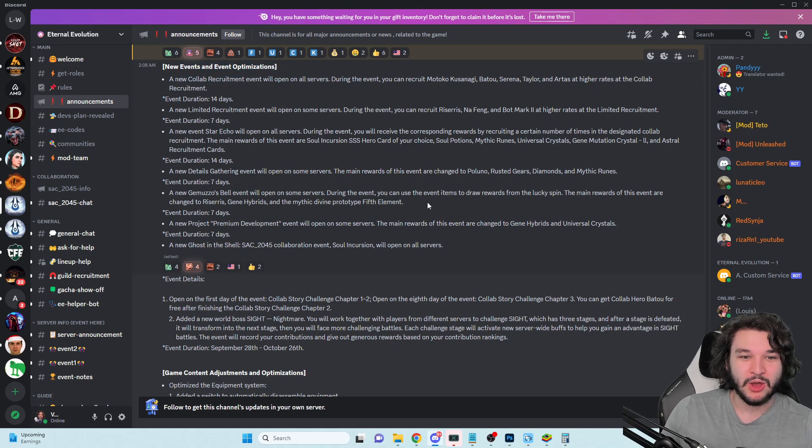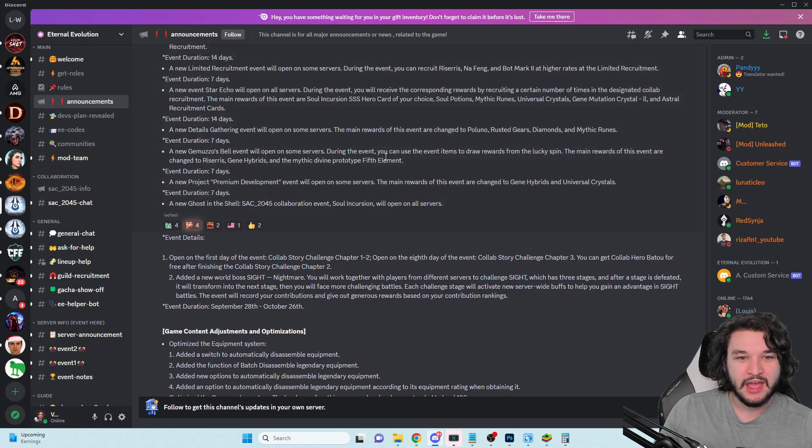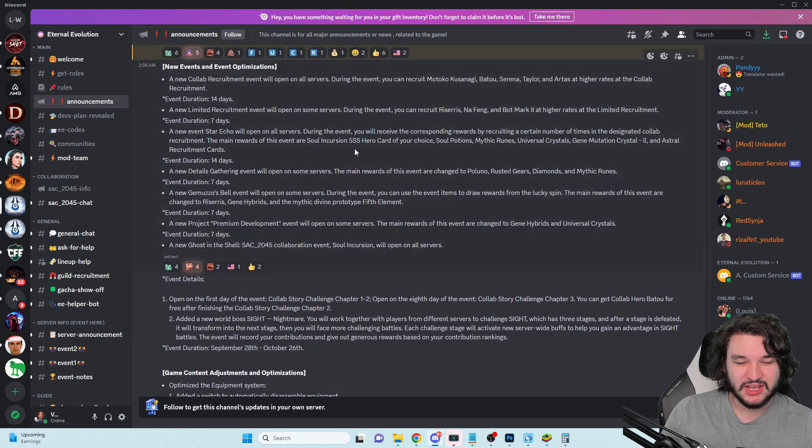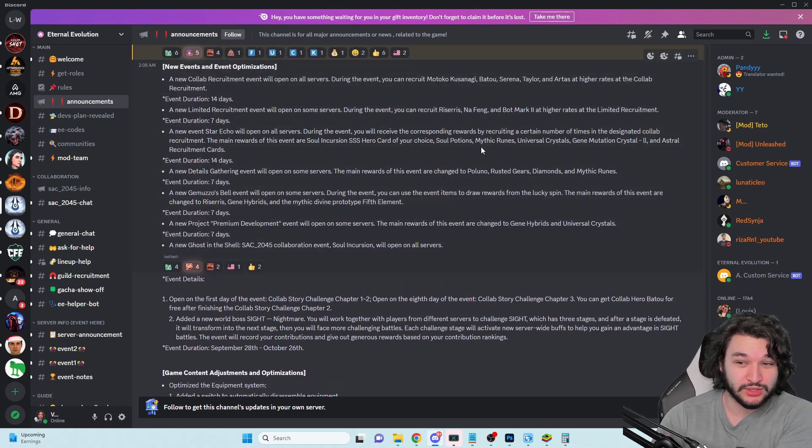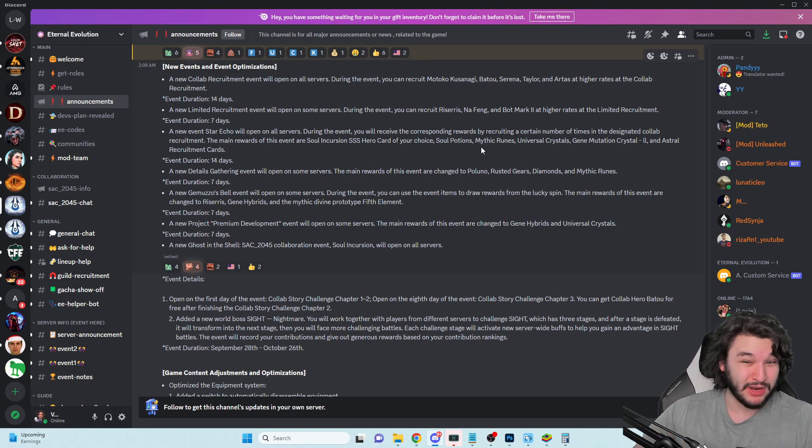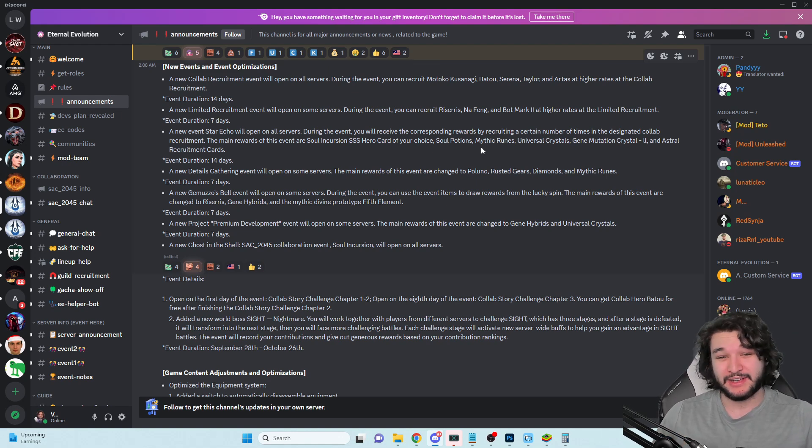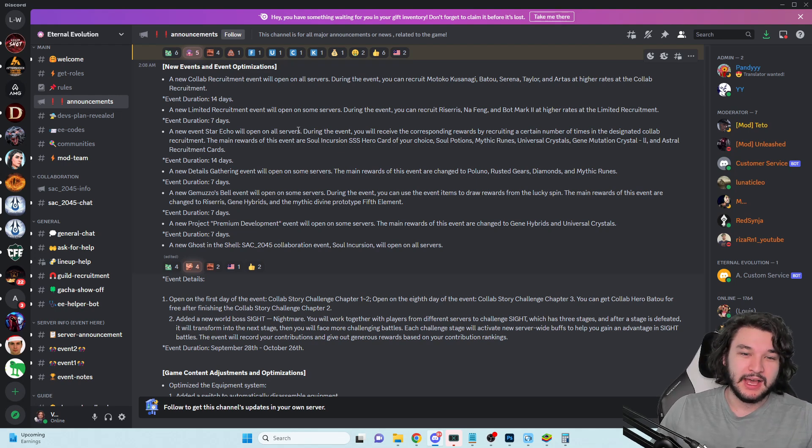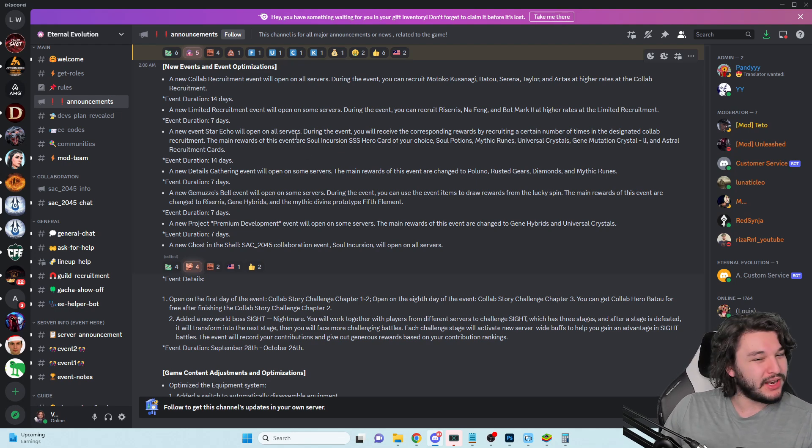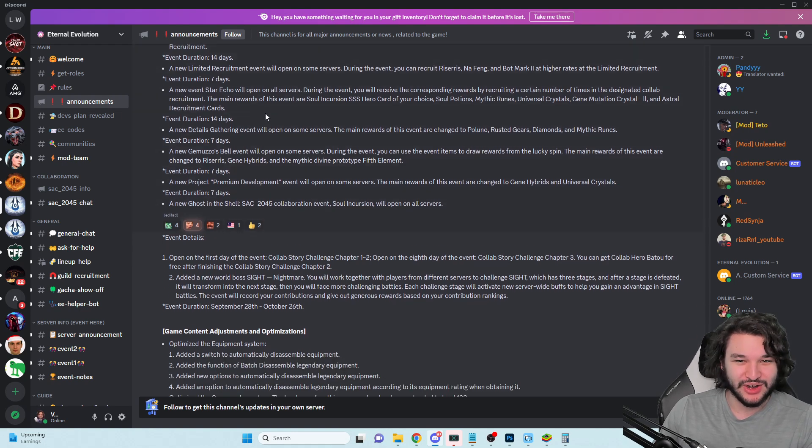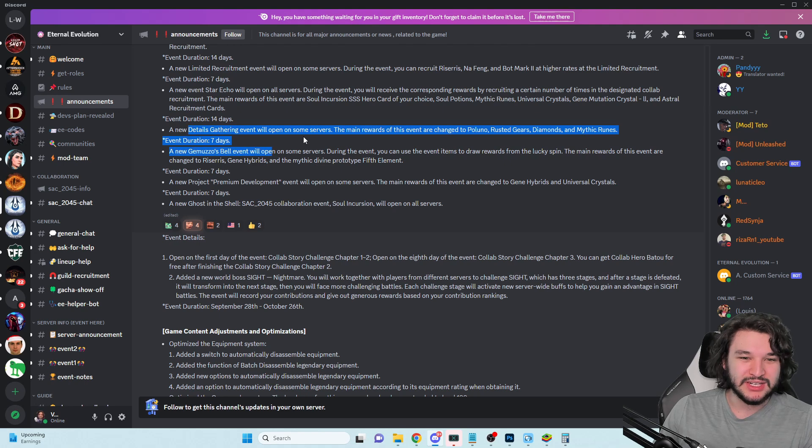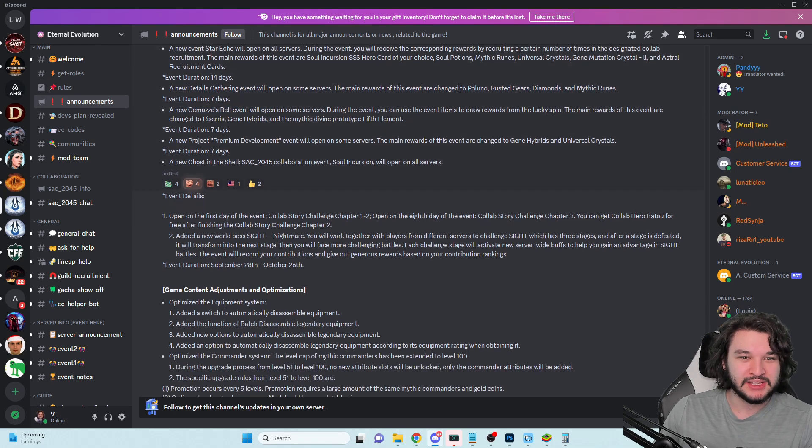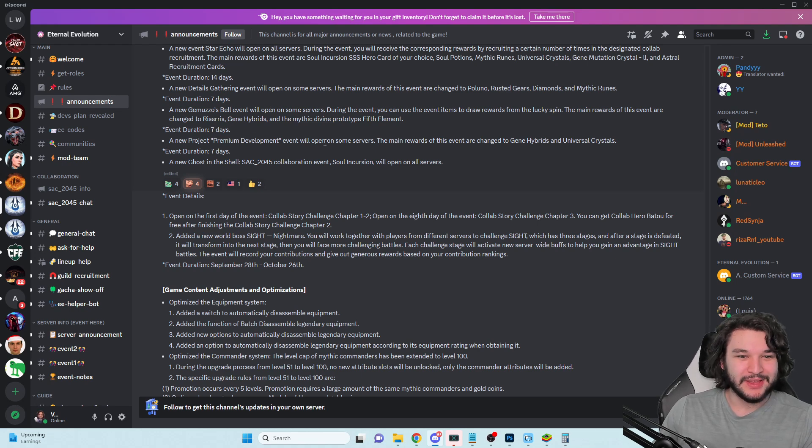This implies that we're not going to be using our limited cards, I'm not 100% sure about that. Interesting that we're going to get some free mythic runes, universal crystals, Triple S hyper evolution potential, or just astral recruitment cards. These are good rewards. That's pretty good for the collab event because rewards are one of the main things that people are concerned about.